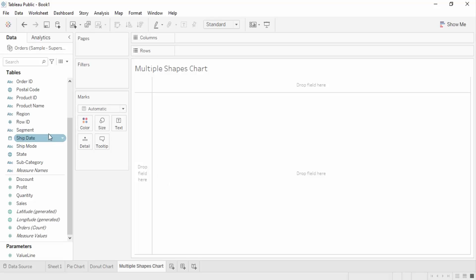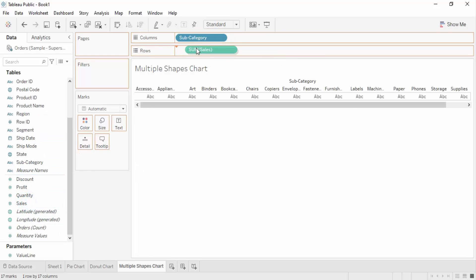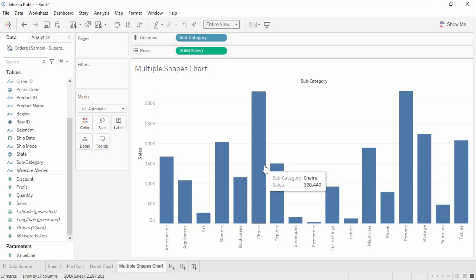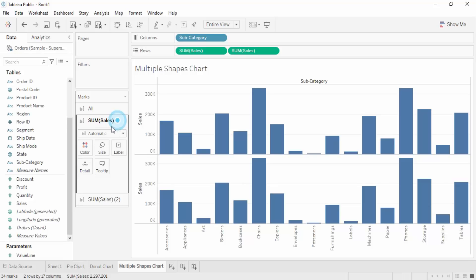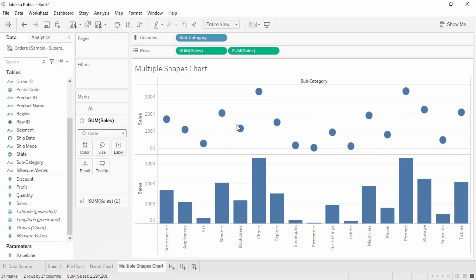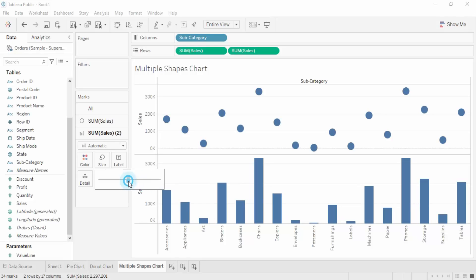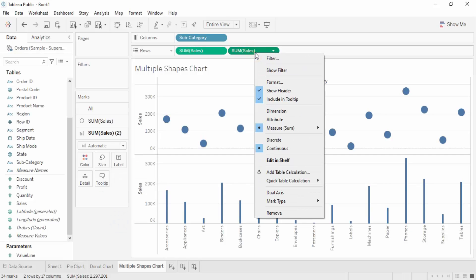Let's select our parameters — subcategory and sales. This creates the bars. Select the entire view. Now we're going to add different shapes. Let's drag sales again into the rows. We now have two charts — sales and sales. On the top one, instead of automatic, select circle. These are the circles. On the bottom one, decrease the size a little so the bars resemble sticks for the lollipops. Then right-click and select dual axis.